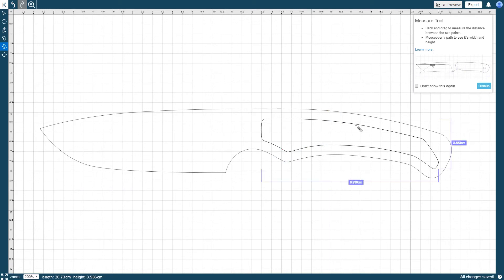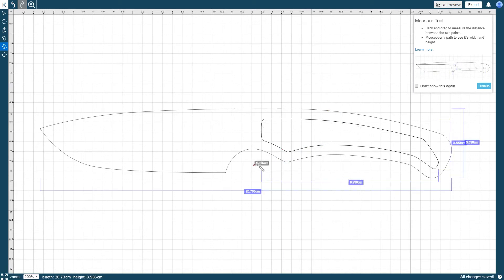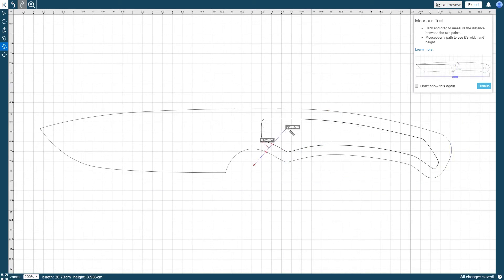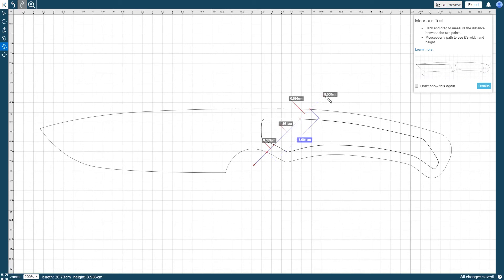To measure a distance between two points, click and hold on the first point and then drag the mouse to the other point. This will also identify all the pertinent measurements between those two points.